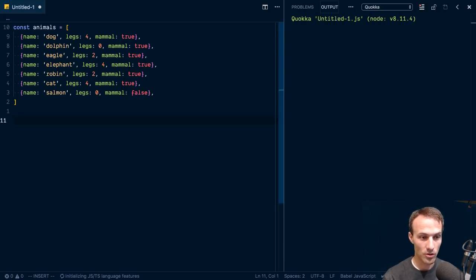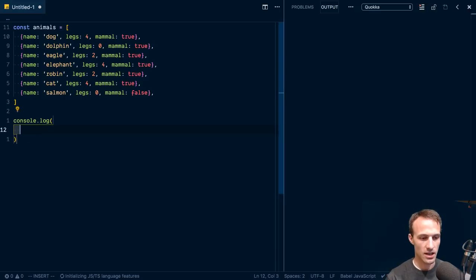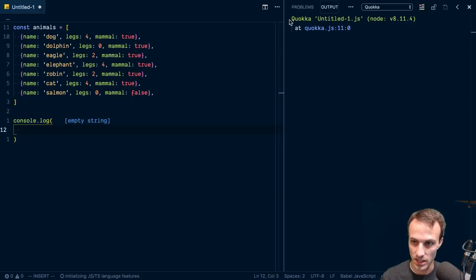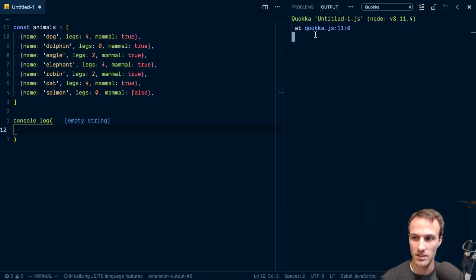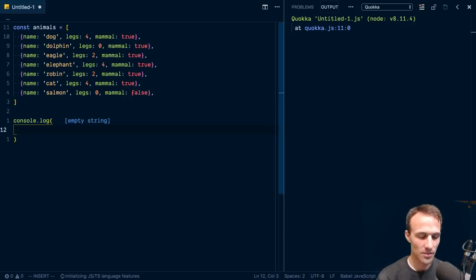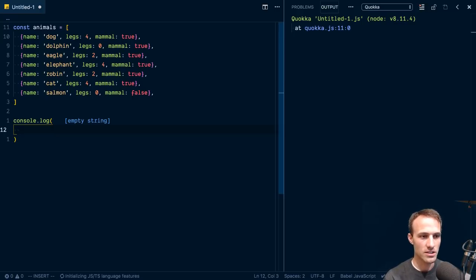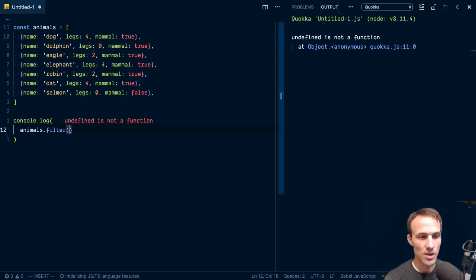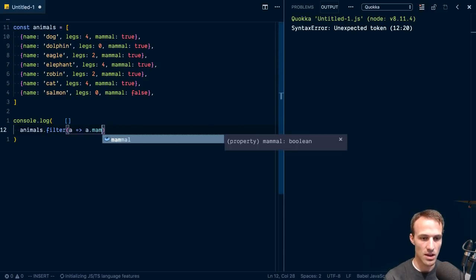I'll just add a console log here. I'm using Quokka — it's a VS Code extension. It says it right there, so go look it up. We're going to say animals dot filter — we only want the mammals — so we'll say a dot mammal.